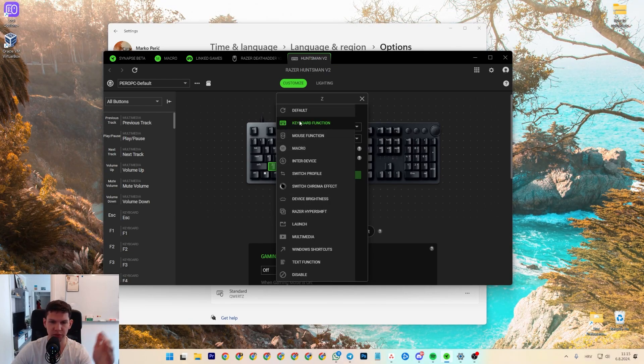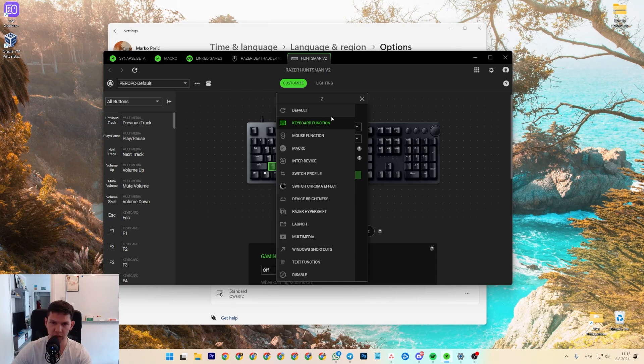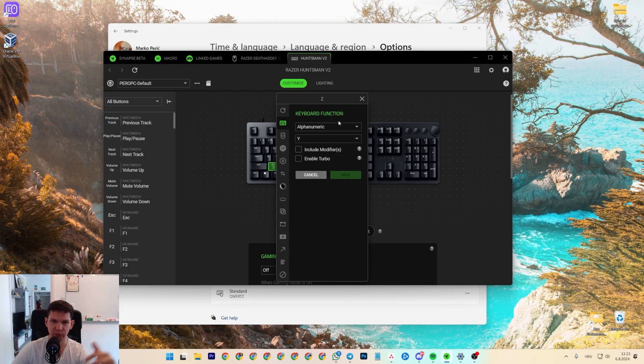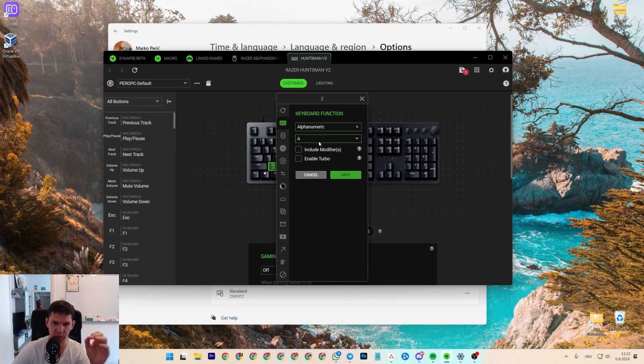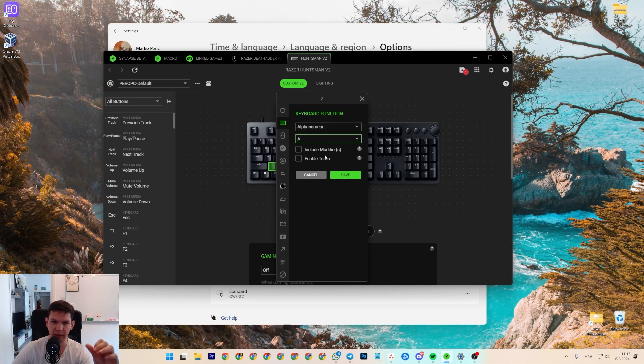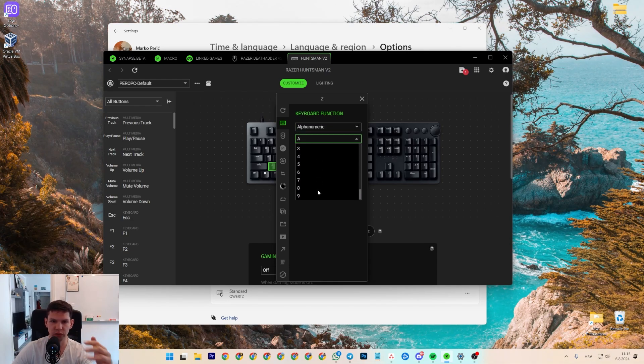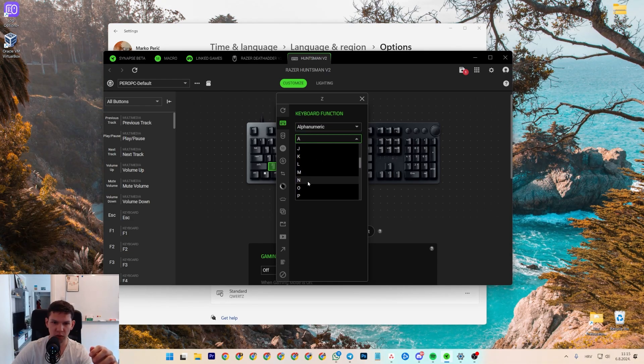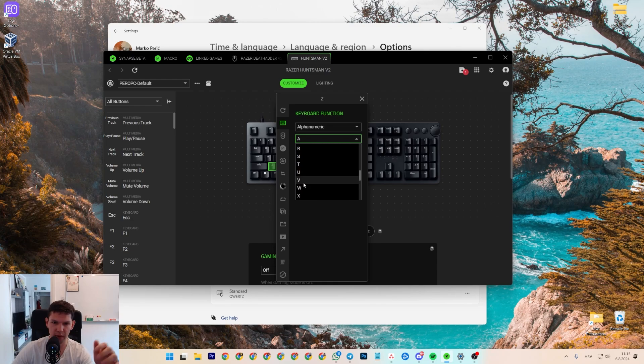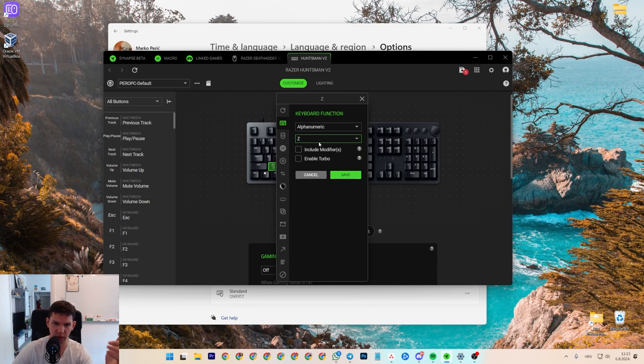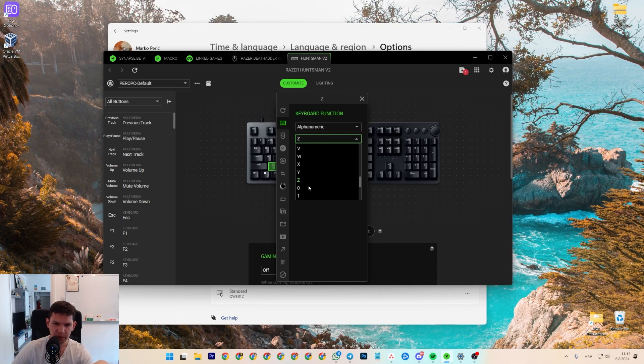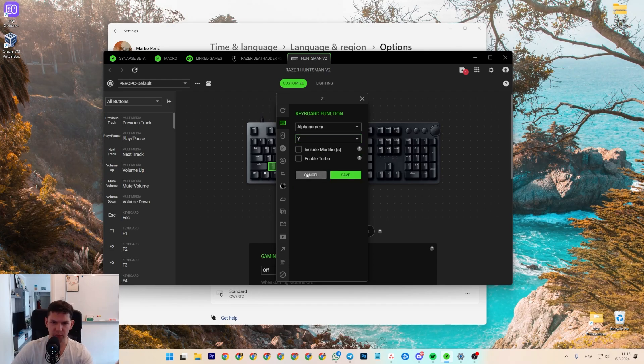And you will see keyboard function, and from there you want to do alphanumeric, so not all this, alphanumeric. And then you want to, in this case, Y. Where is... yeah, basically Y.